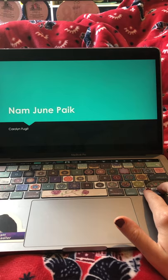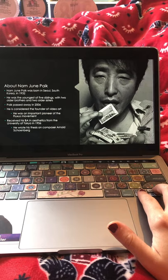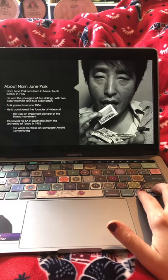Nam June Paik was born in Seoul, South Korea, in 1932. He was the youngest of five siblings, born to a pretty wealthy family, with two older brothers and two older sisters.